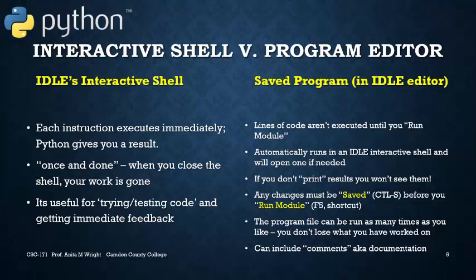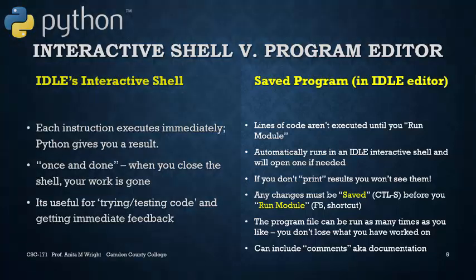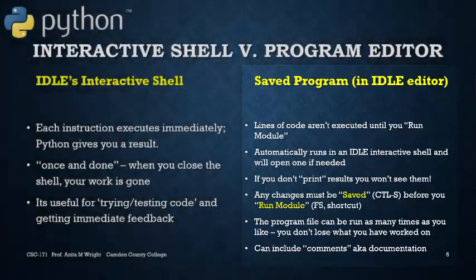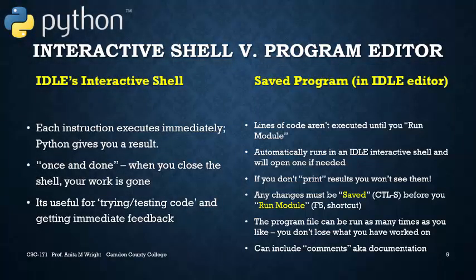The saved programs we do inside the IDLE editor. The lines of code are not executed until you run the module. It will automatically run in an IDLE interactive shell. And if one isn't already open, it will open one. If you don't print results, you're not going to see them. It will evaluate, but it will not print unless you tell it to print onto the screen. Any changes have to be saved. You can do this with keyboard shortcut Control S. And then when you want to run the module, you can use function key F5. The program file can be run as many times as you'd like. You don't lose what you have worked on. And you can and should include comments or documentation at the top of each program file.